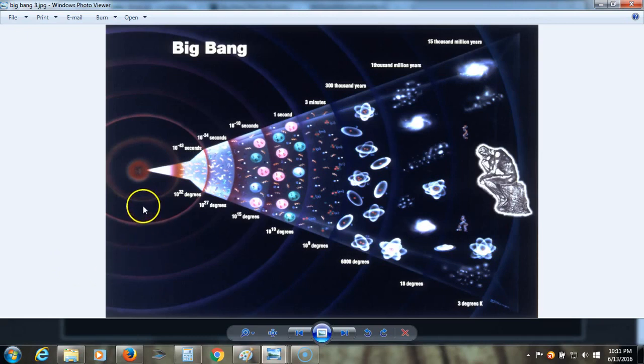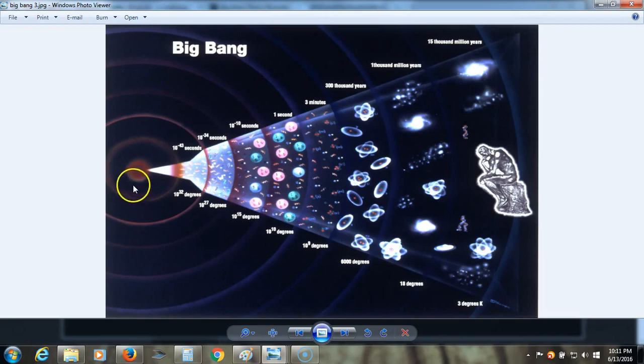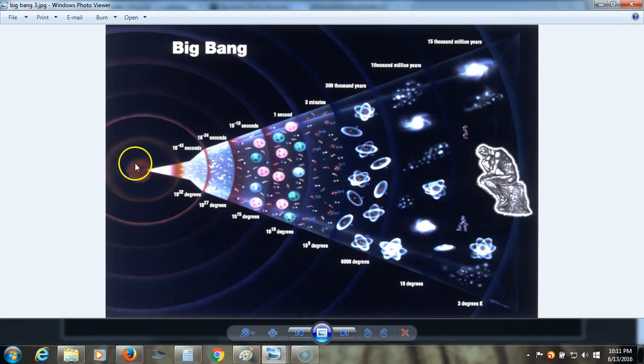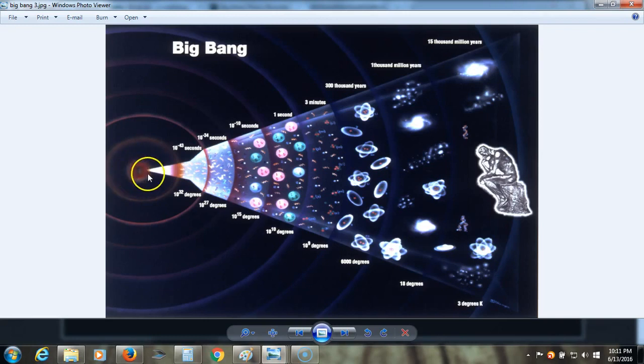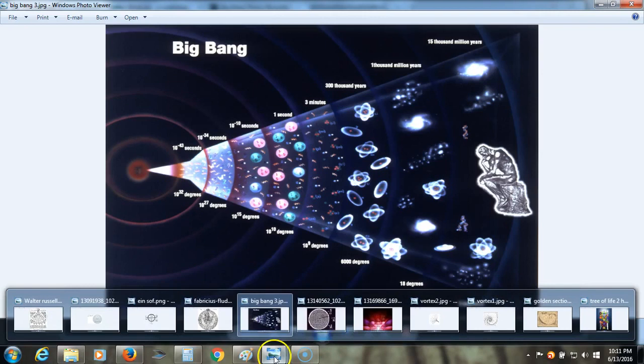So I saw this image, and it kind of made some things click for me, and it really reminded me of Kabbalah and the emanations from the source, or the singularity here, which would be the Ain, or the Ain Soph, and the Ain Soph Aur, out into the Tree of Life, which you can see here.